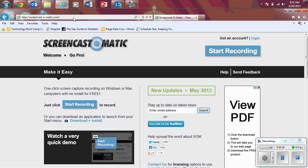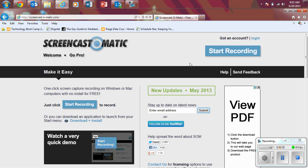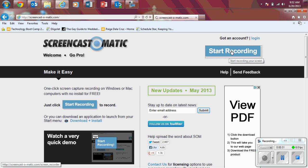So this is the site that you can get, it should have Screencast-O-Matic right at the top left. In the top right, in the blue box with the white writing, click on Start Recording.